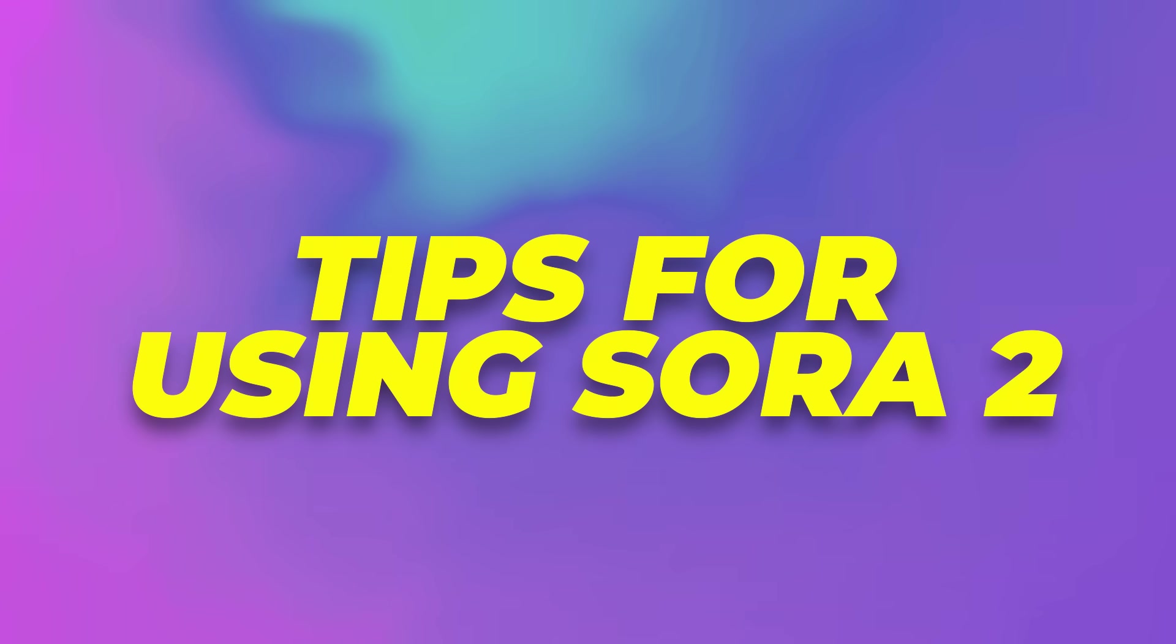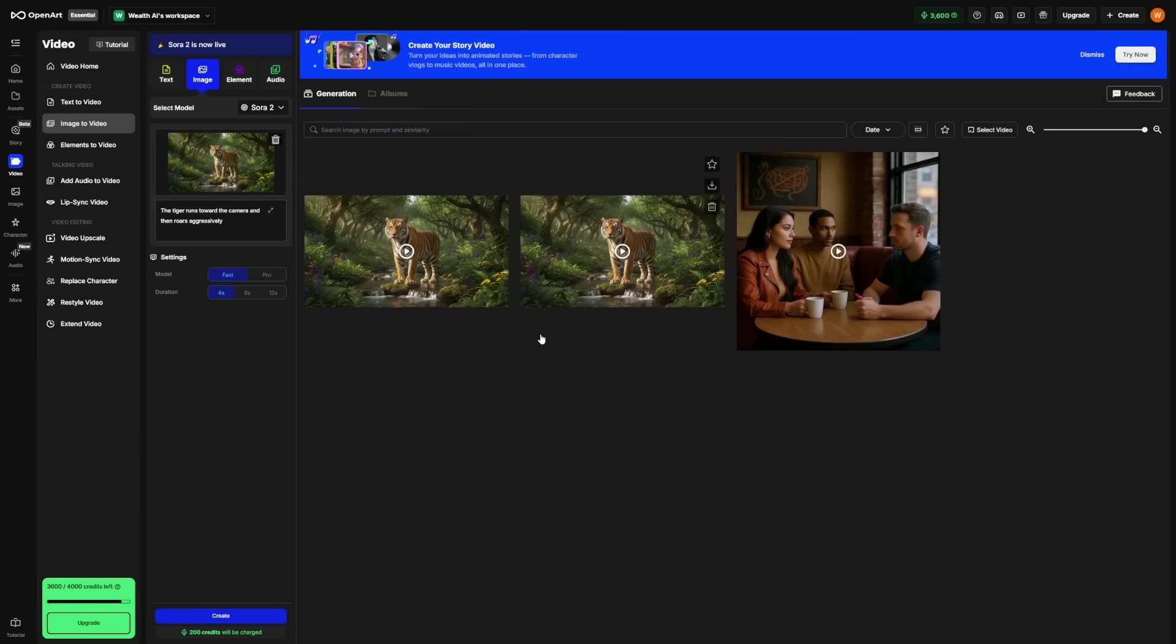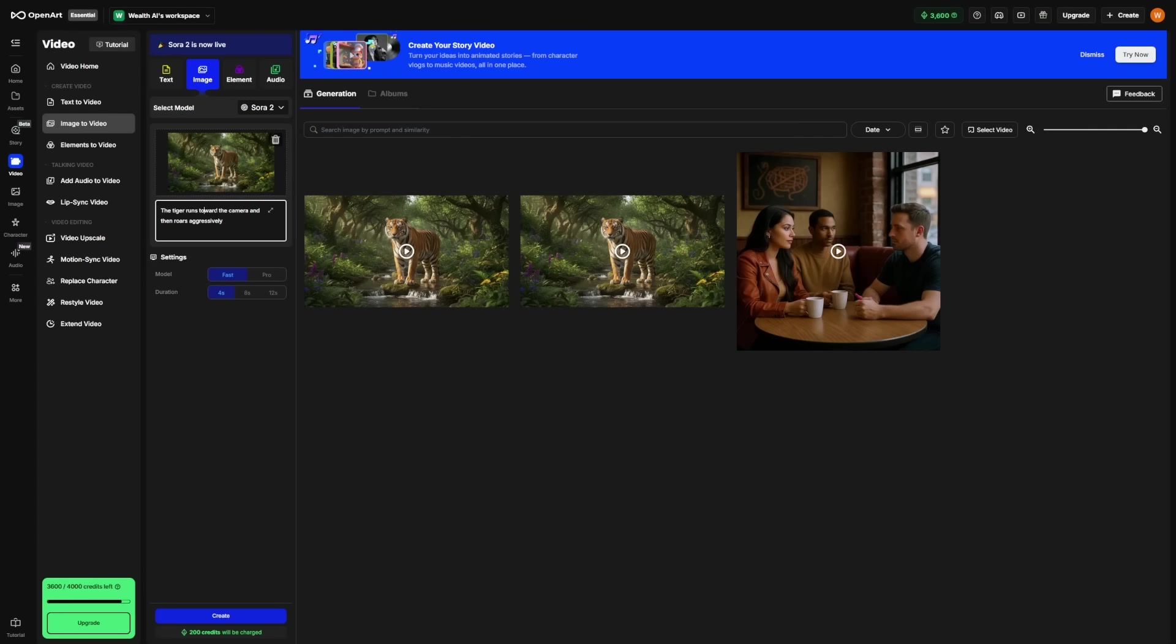Tips for using Sora 2. Here are some simple tips from me that will help you get better results as you keep using Sora. First, keep your prompts short and clear. You don't need long paragraphs. A few well-chosen words work better. For example, steady camera flyover of snowy mountains with sunrise lighting is clearer and faster for the AI to understand than a long, detailed story.